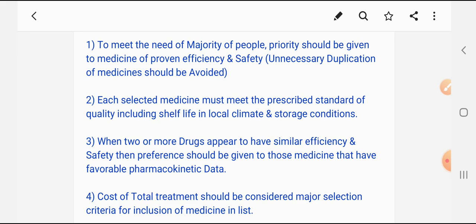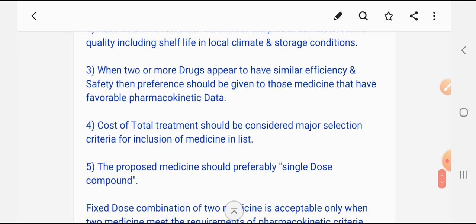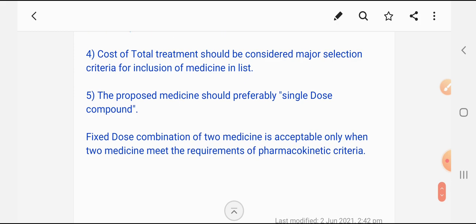That means ADME — absorption, distribution, metabolism, and excretion. Fourth, the cost of total treatment should be considered a major selection criterion for inclusion of a medicine in the list. Any drug, before being included in the EML, should be affordable to the public, and the total treatment cost should be cheap and low cost. Then the drug will be included in EML.